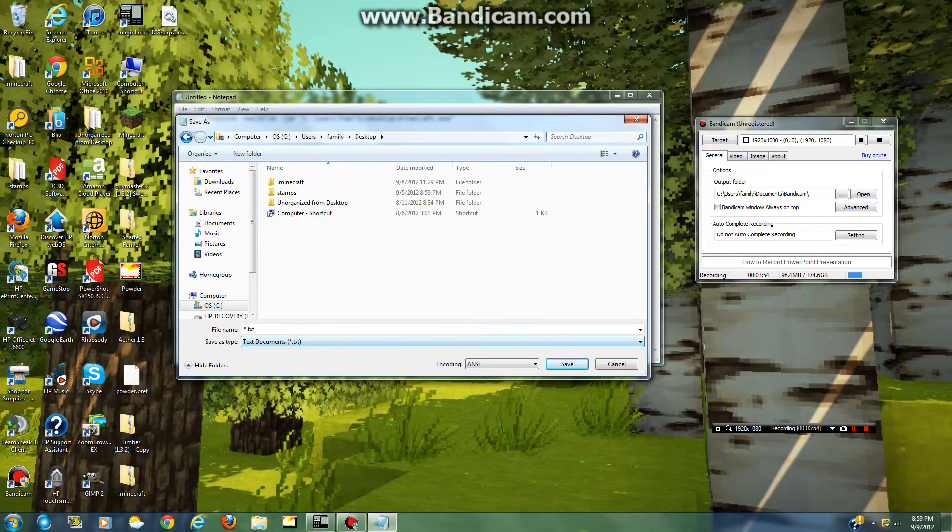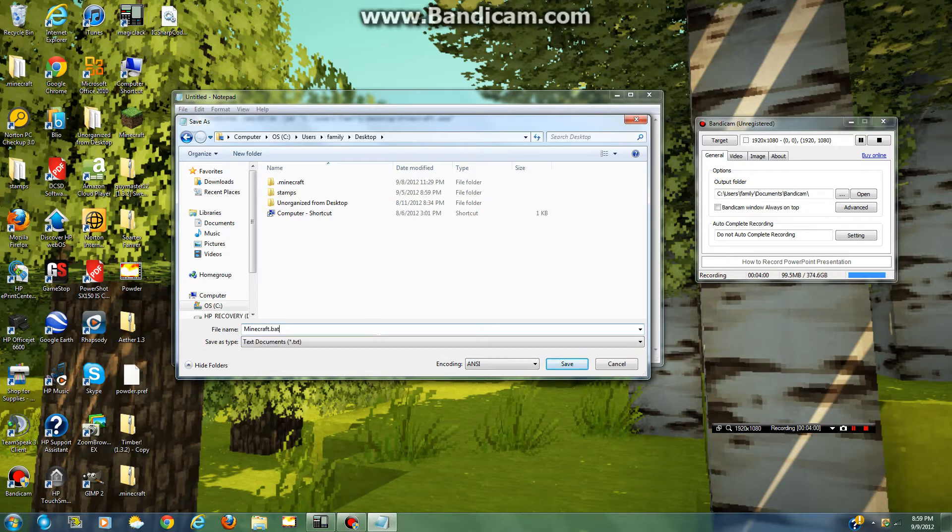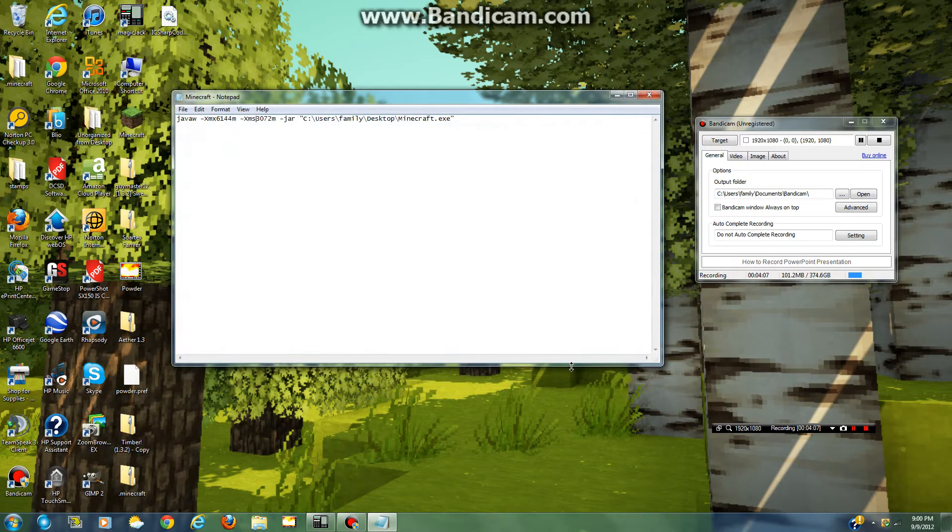And you say file name. Type in Minecraft, or whatever you want, dot bat. It has to have dot bat at the end, whatever it is. I do not wanna mess that up. So, let me save it.